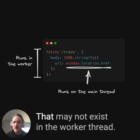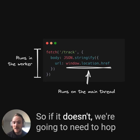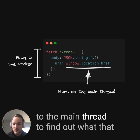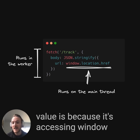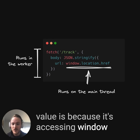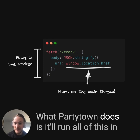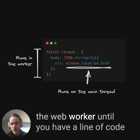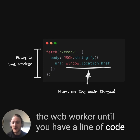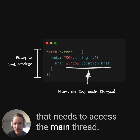We're accessing window.location.href to look at the current URL. That may not exist in the worker thread, so if it doesn't, we're going to need to hop to the main thread to find out what that value is, because it's accessing window object contents.